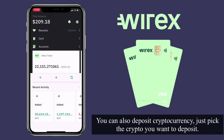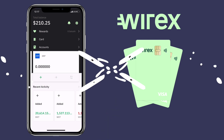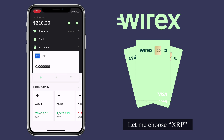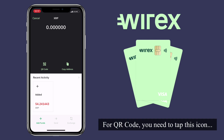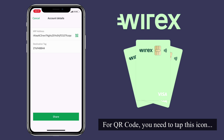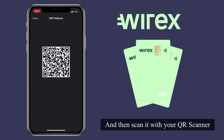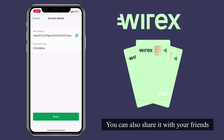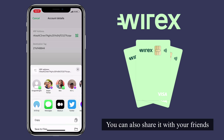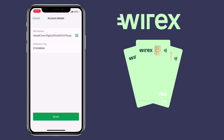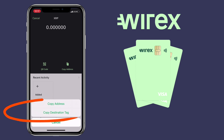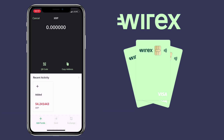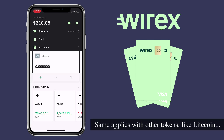You can also deposit cryptocurrency — just pick the crypto you want to deposit. Let me choose XRP. Here you have two options: you can scan a QR code or copy the address. For the QR code, you need to tap the icon and then scan it with your QR scanner. You can also share it with your friends, or just copy the address by tapping the copy address icon. The same applies with other tokens, like Litecoin.